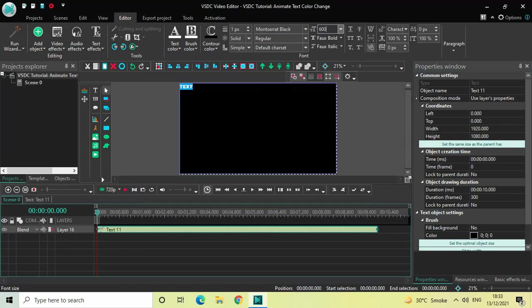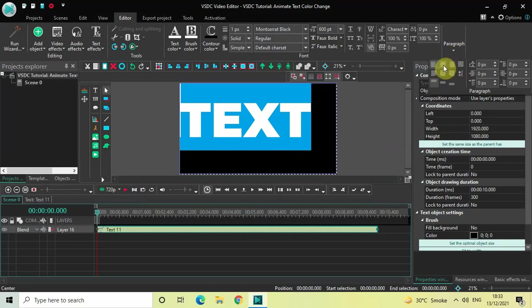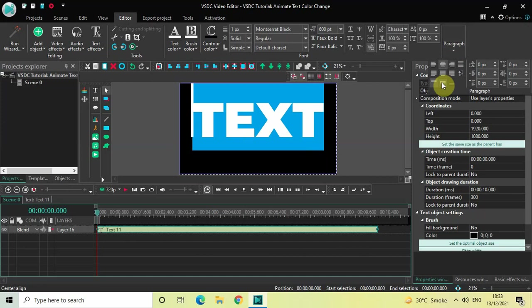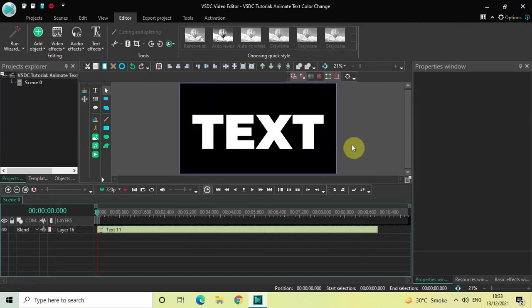Let me also increase the text size to somewhere around, let's say, 600 pixels. And let me also center align this particular text, so go to Paragraph and then select Center, and once again go to Paragraph and then select Center Align. Perfect.